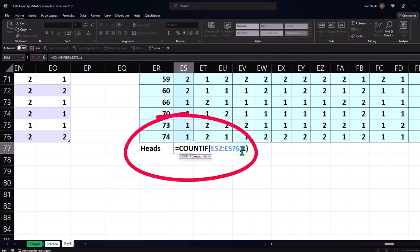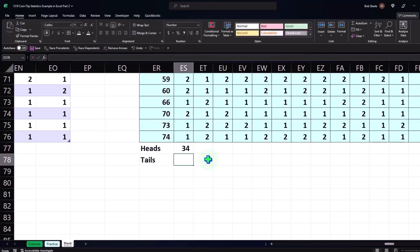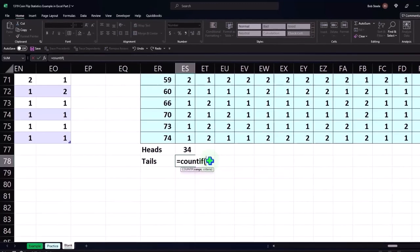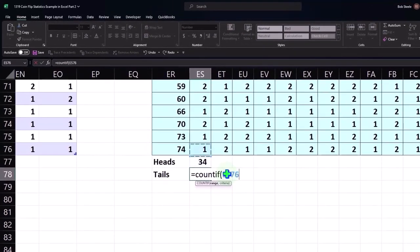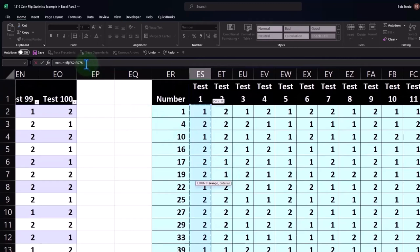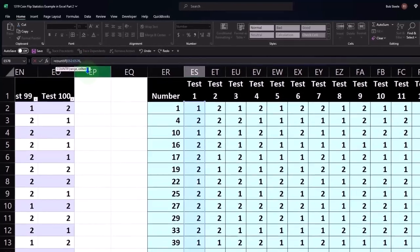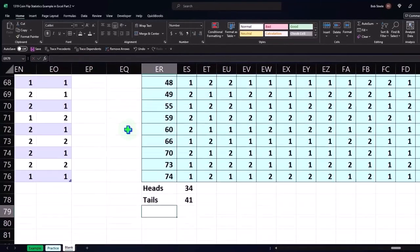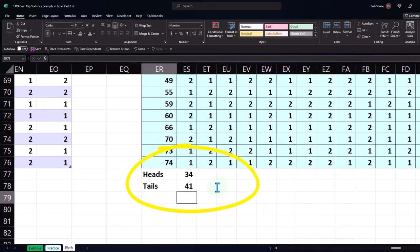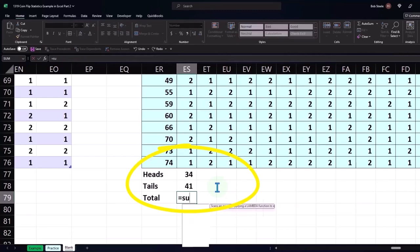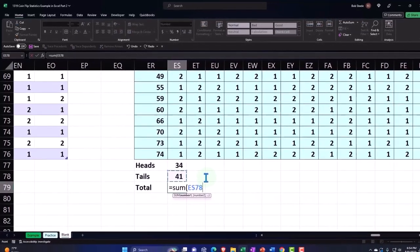To see it down here, it's COUNTIF the whole range, comma, criteria one. And then tails is going to be the same: equals COUNTIF, brackets, Shift 9. I'm going to do it just with the keyboard now, up, holding Shift and Control, up, holding just Shift down so I don't include the header. Looking at the formula bar, adding the comma to put the condition, the second criteria, number two, and enter. If I double click on it down here, you can see the whole function. And then if I put my total, it should come out to 74 using the trustee SUM function. Equals the sum of these two.